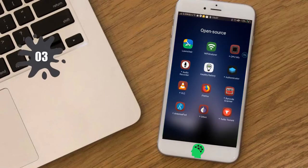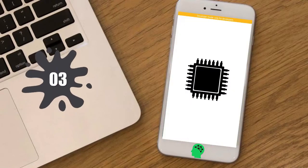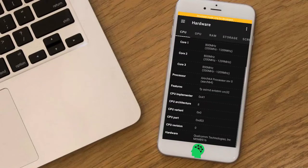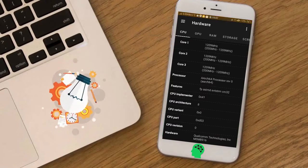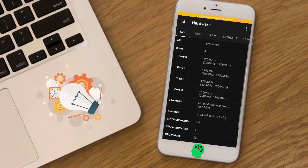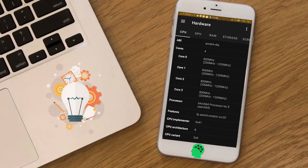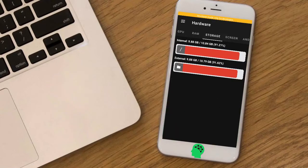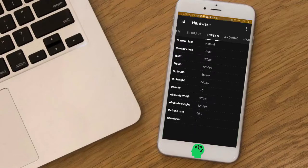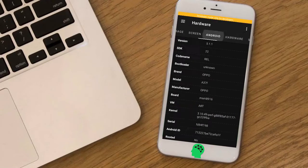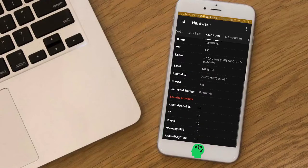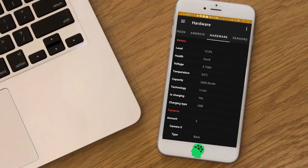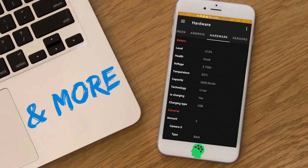Number three: CPU Info. Provides main information about the hardware and software of your device, such as RAM, CPU, battery, sensors, and more.